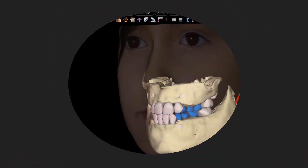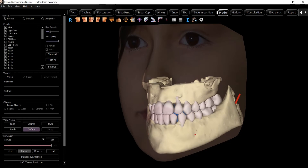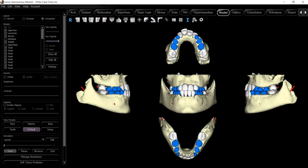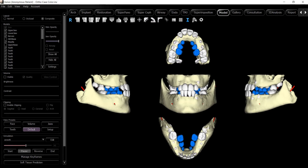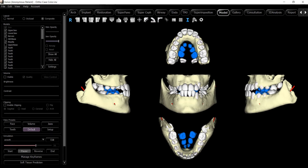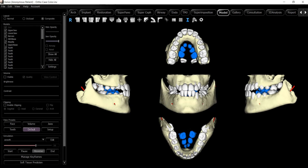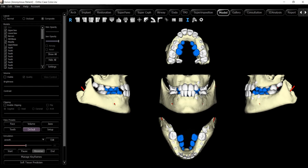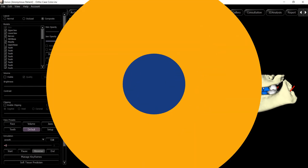When you're done, you can move models into the model tab to create individualized treatment plan simulations or export models as STLs for 3D printing. You can also import STL files created outside of InVivo to create a comprehensive patient treatment plan.